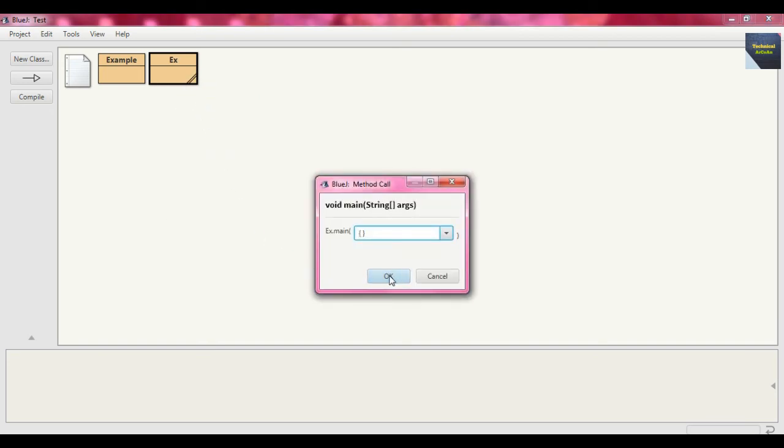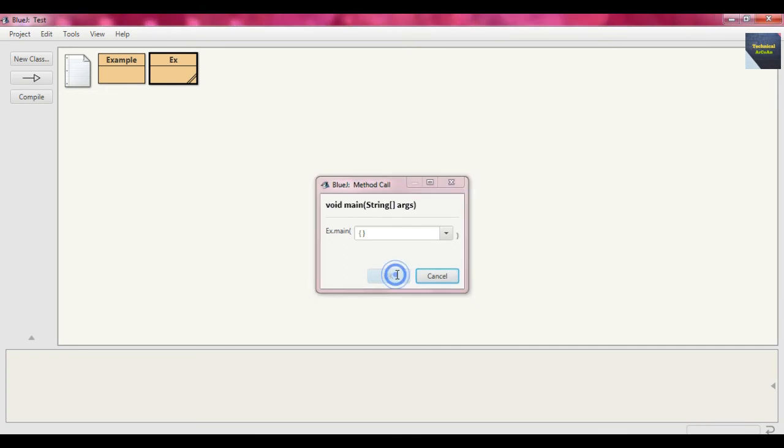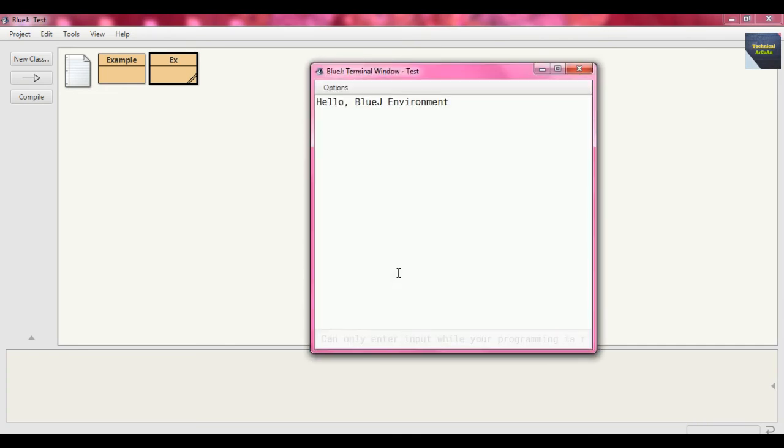Call void main - we don't need to provide any argument - and press OK. See in the console, it prints "Hello BlueJ Environment".